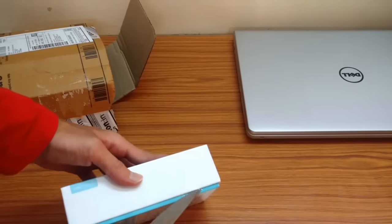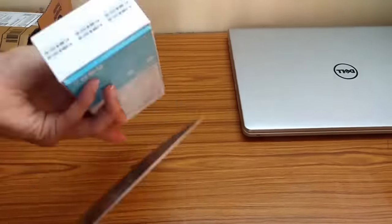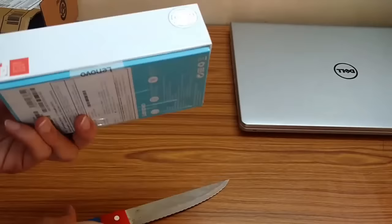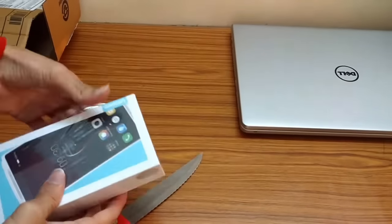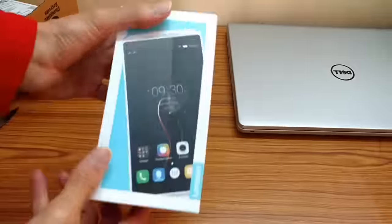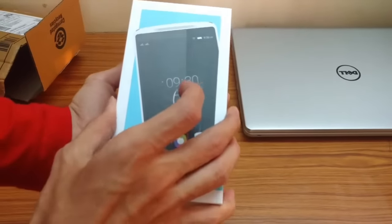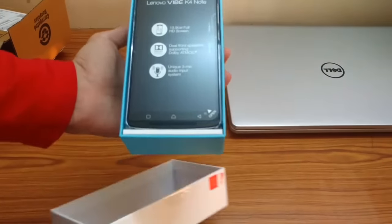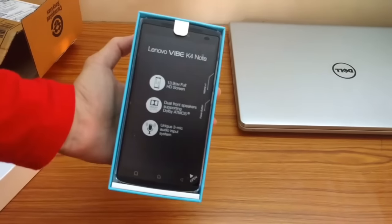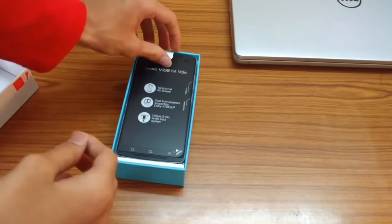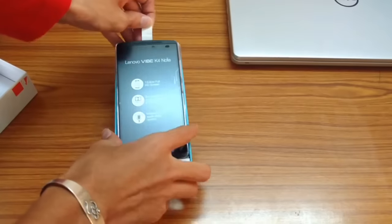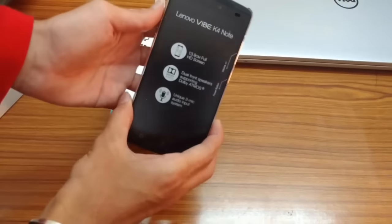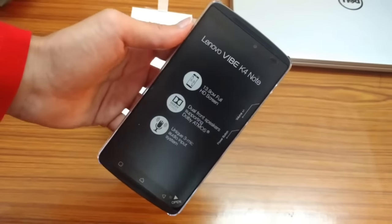Alright, I have the phone right in my hand now. Let me take it out. I think the phone has come with a freebie. The freebie is nothing but a transparent back cover.